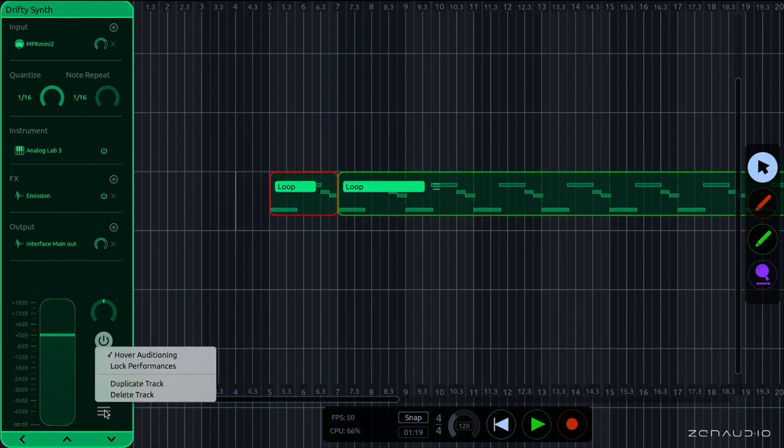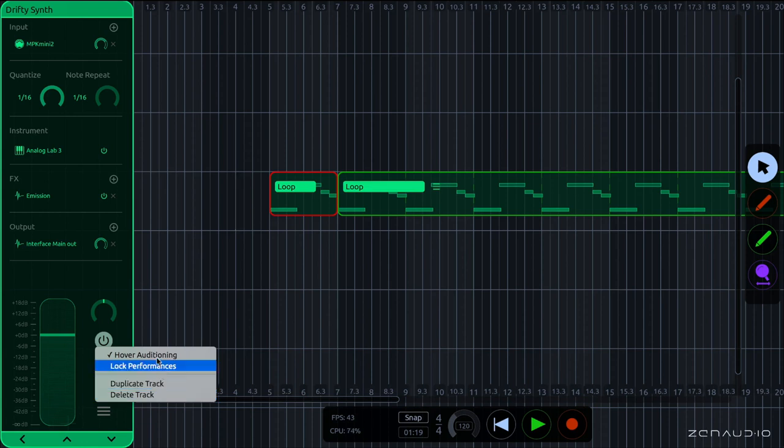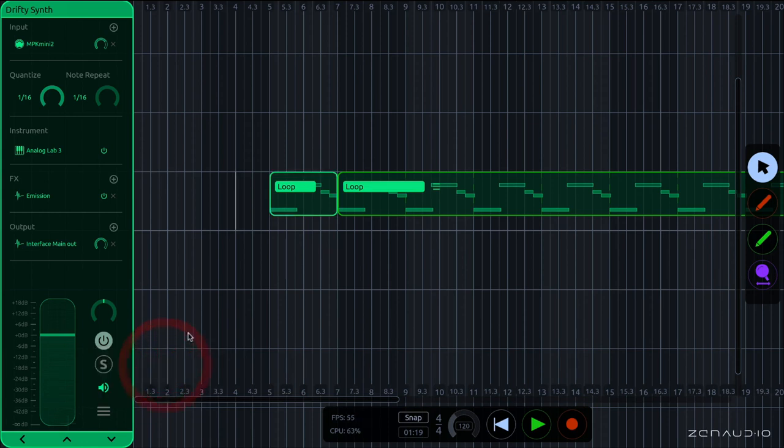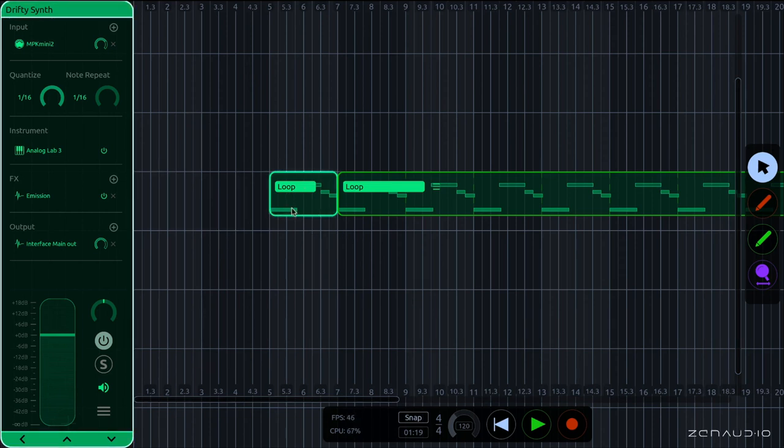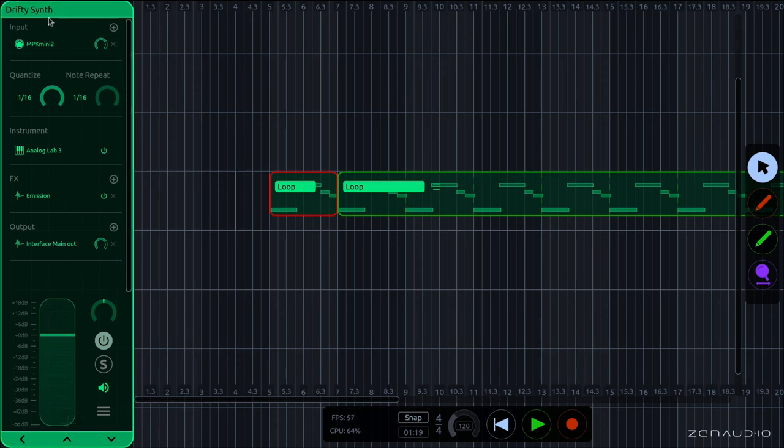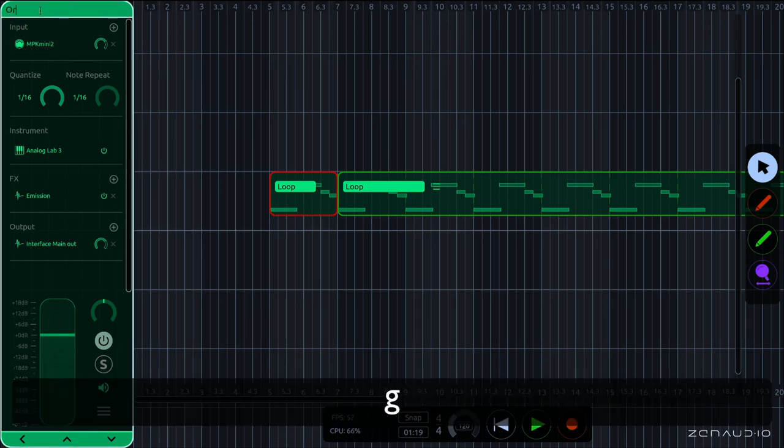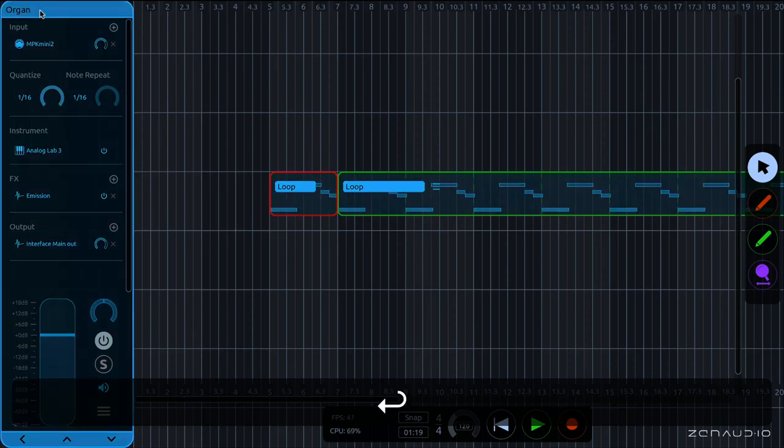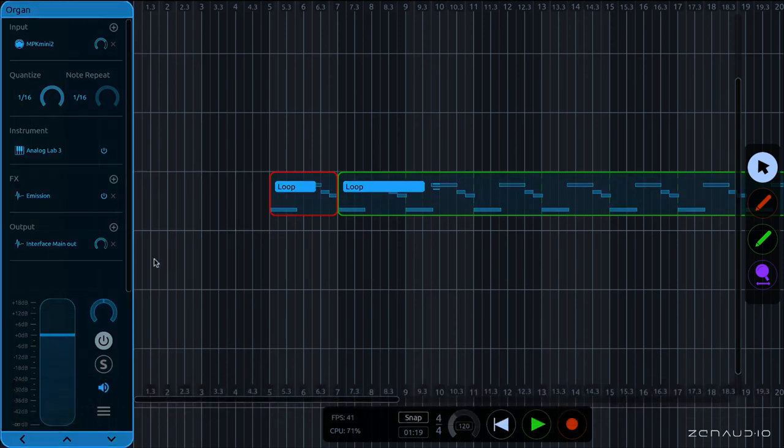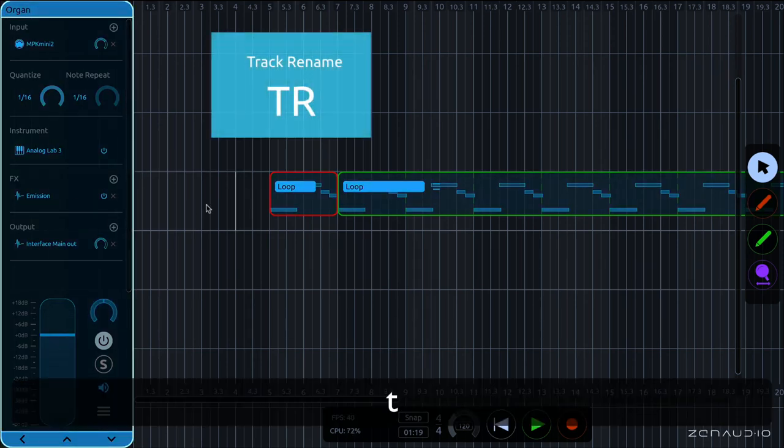And from this track menu here, we can duplicate the track. We can delete the track. We can lock the performances on this track, which means that when I record over this area in the song, that it won't record into this record loop. And lastly, back to the top, we can rename the track just by clicking on its name here. So I'm going to call this one organ. And the key command for rename is TR.